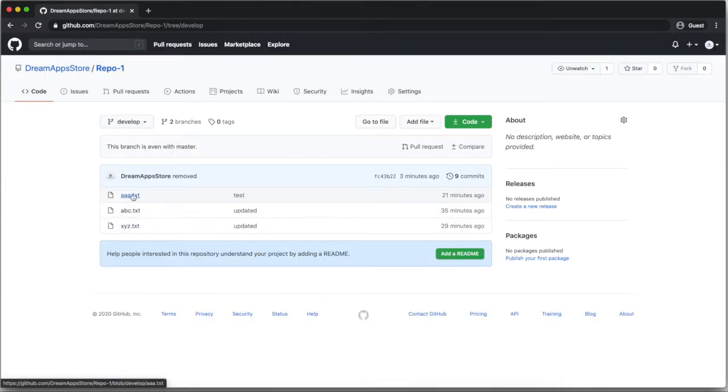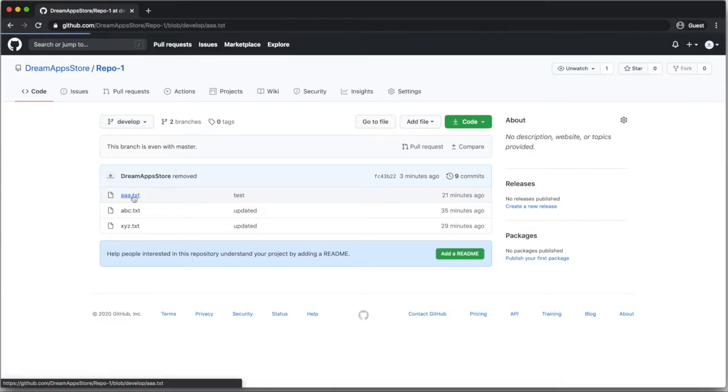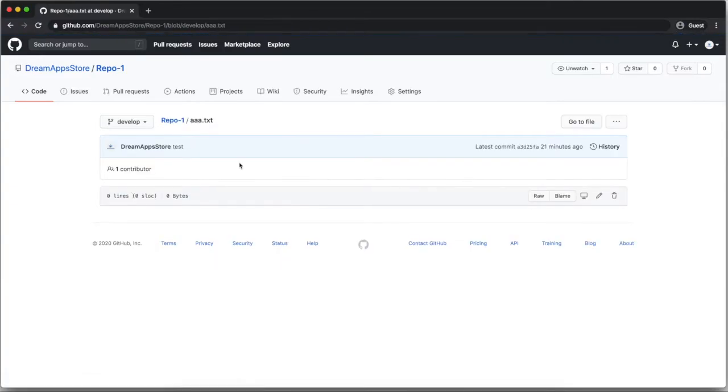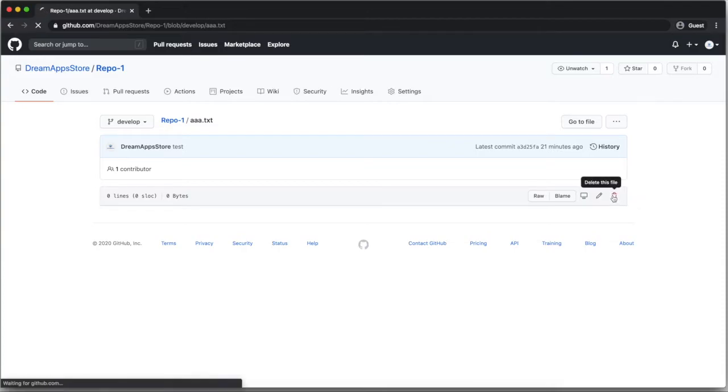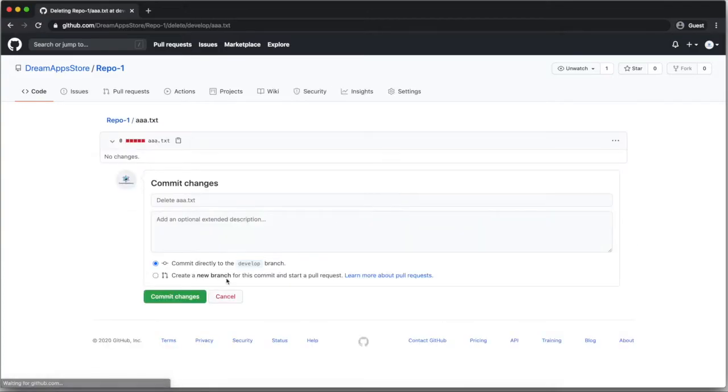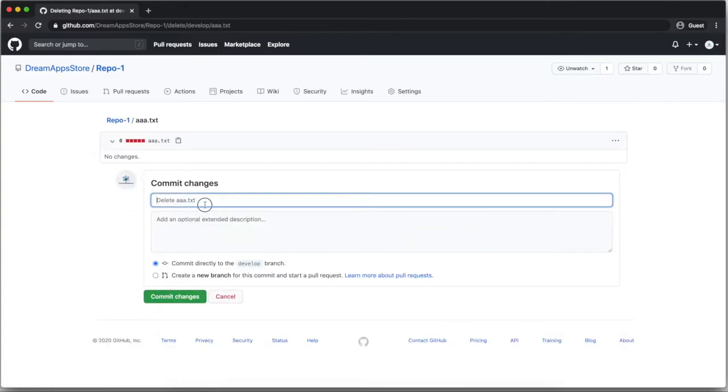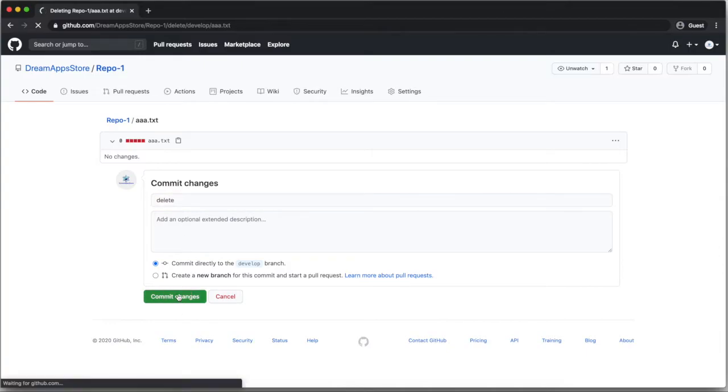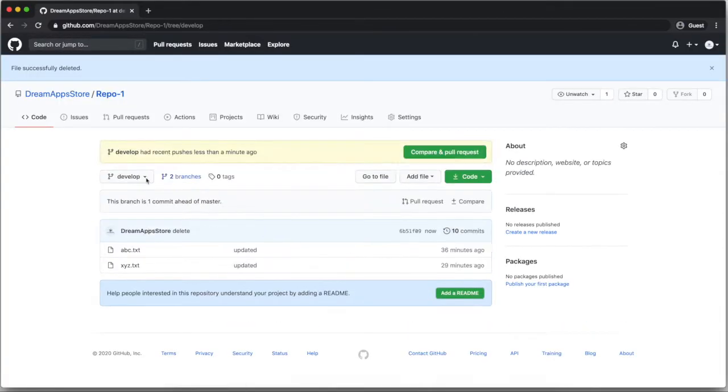So suppose I will update something in this branch. Suppose I have deleted this file. Now master and developer branch both are different.